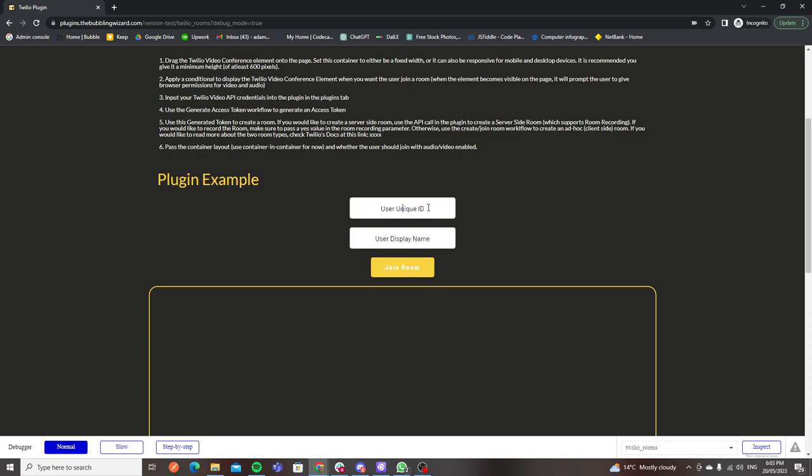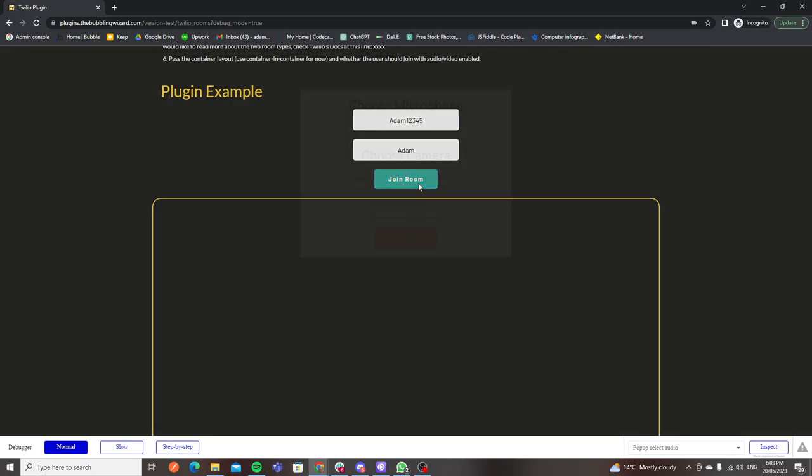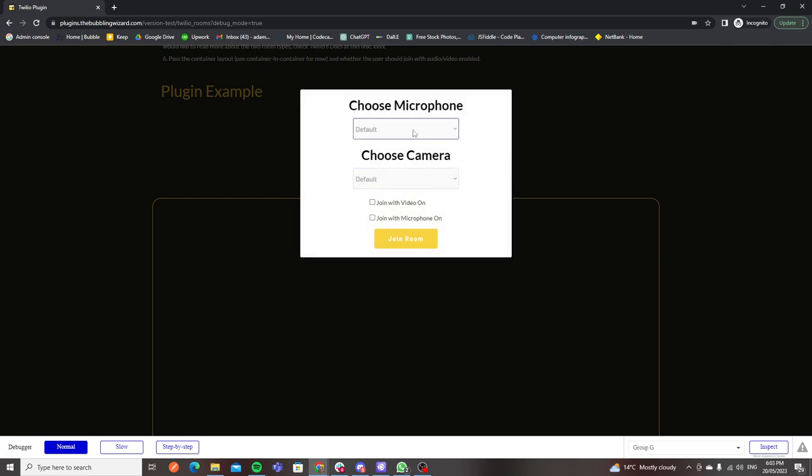Basically how this works is there's a unique ID for every participant in the room and a display name which is what's going to display when the video is off. I've got this set up in a really simple way so you can see exactly how this works, but if you've got these users stored in a database already you can pre-fill these fields so they don't even see this when they join. I'm going to use a random unique ID and display name and join the room.